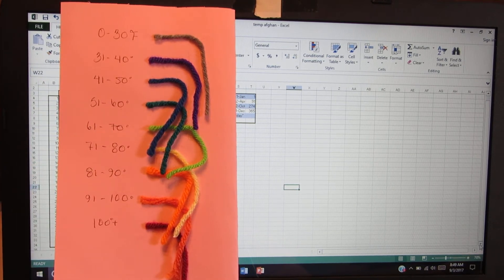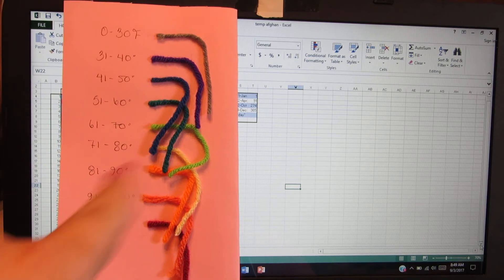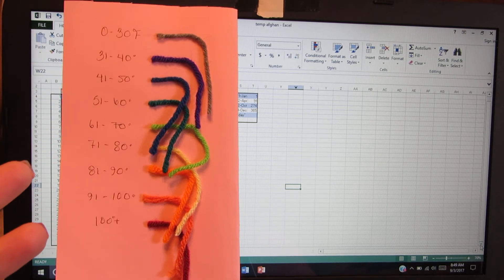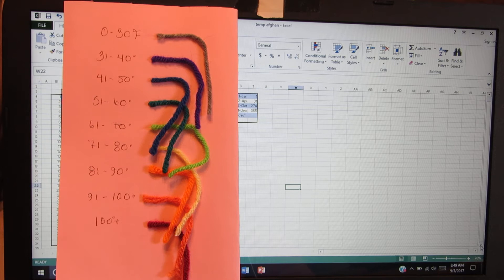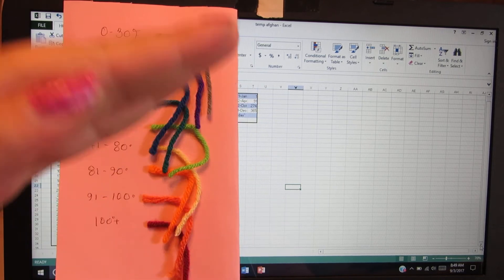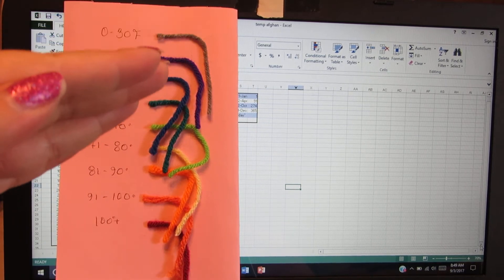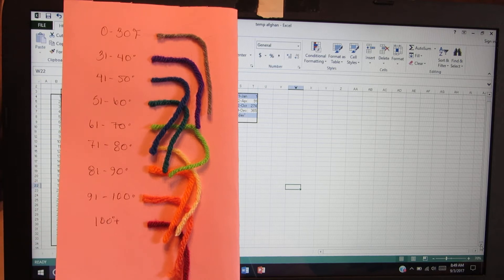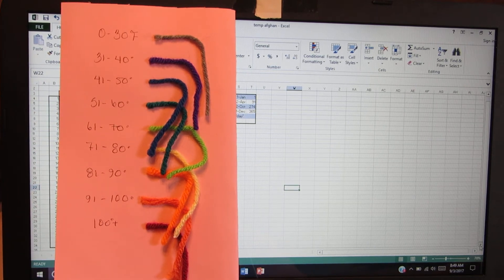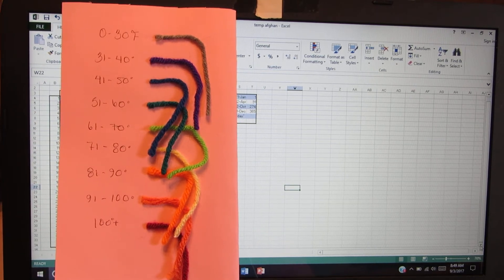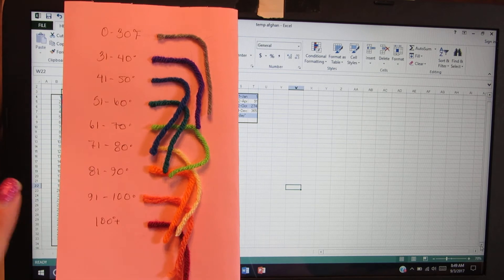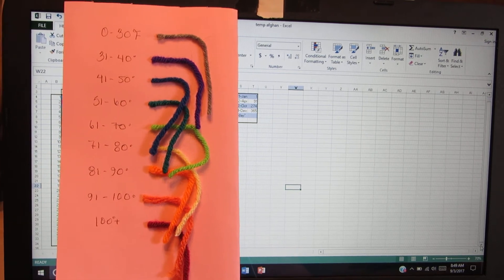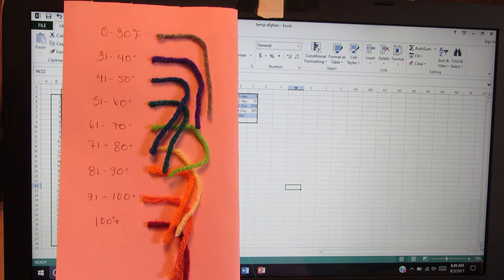Then I thought, well maybe I'll do a corner to corner and then that will make it smaller. I was thinking each row would be a different day and that was going to be huge as well.